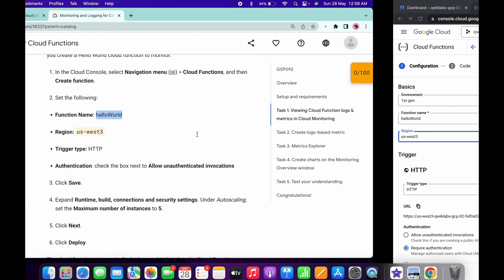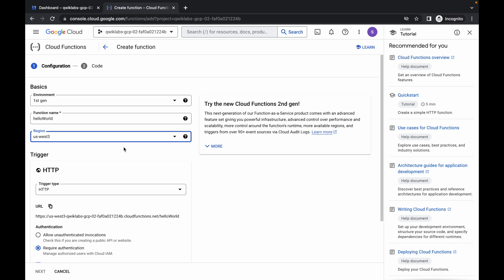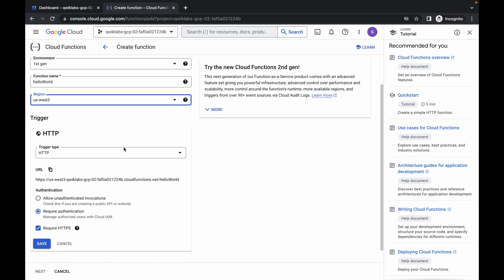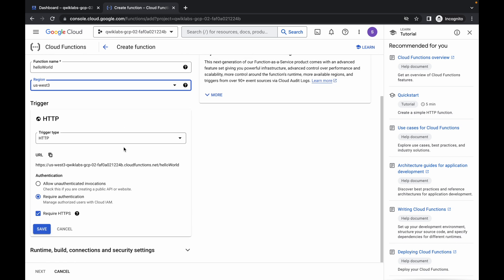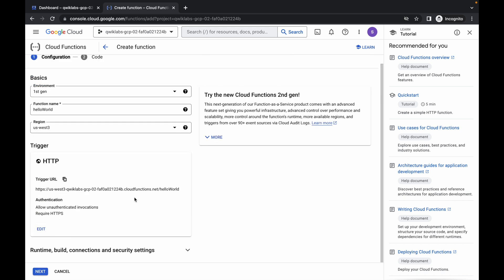Sometimes your region may be us-west-5. If you are not able to find that region, no need to worry — just choose the us-west-4 region. Then scroll down and in the authentication field, choose this field.